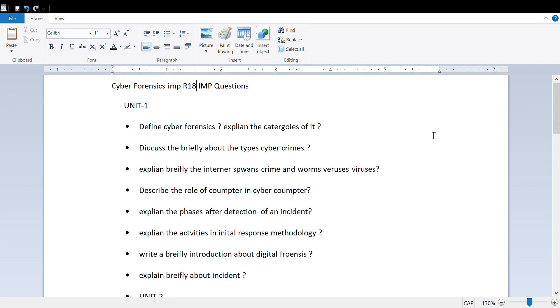These are important questions from the first unit: define cyber forensics and explain how many categories are there, discuss briefly about cyber crimes that are happening right now, and explain the internet spans of crime versus worms versus viruses.